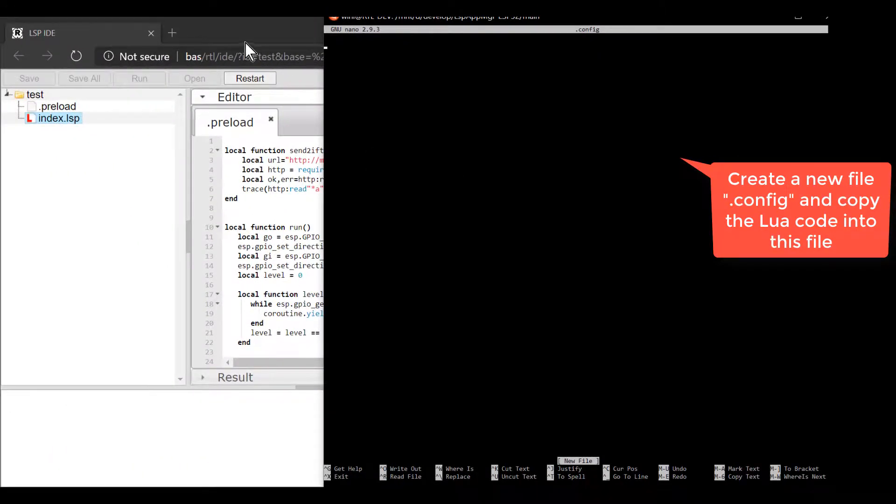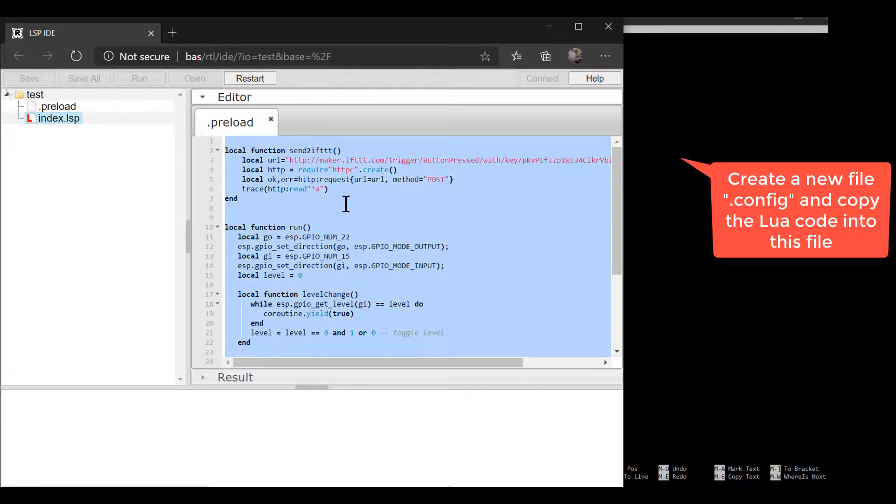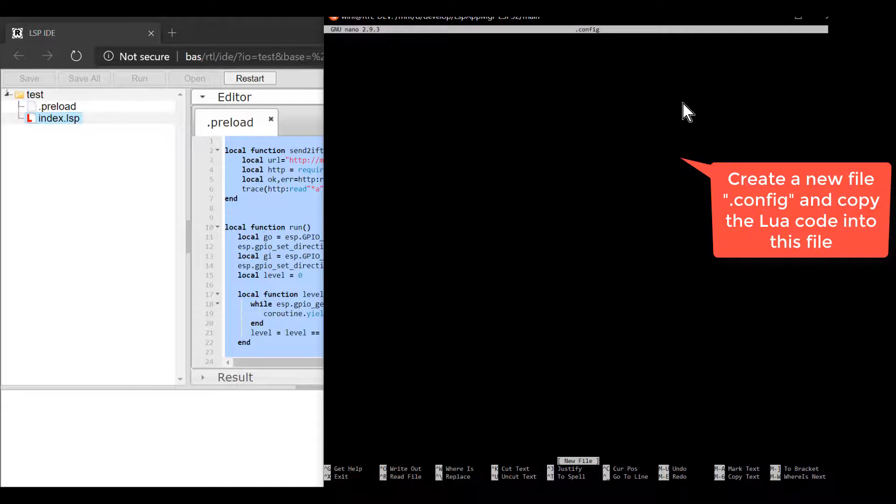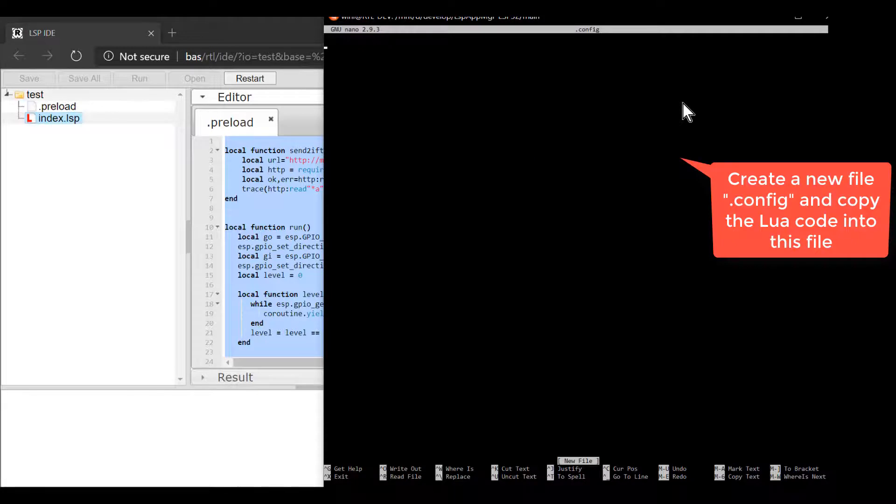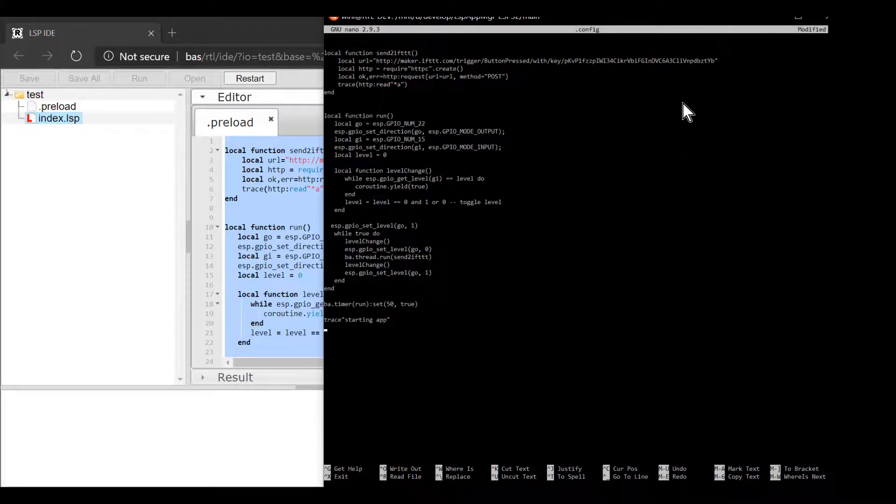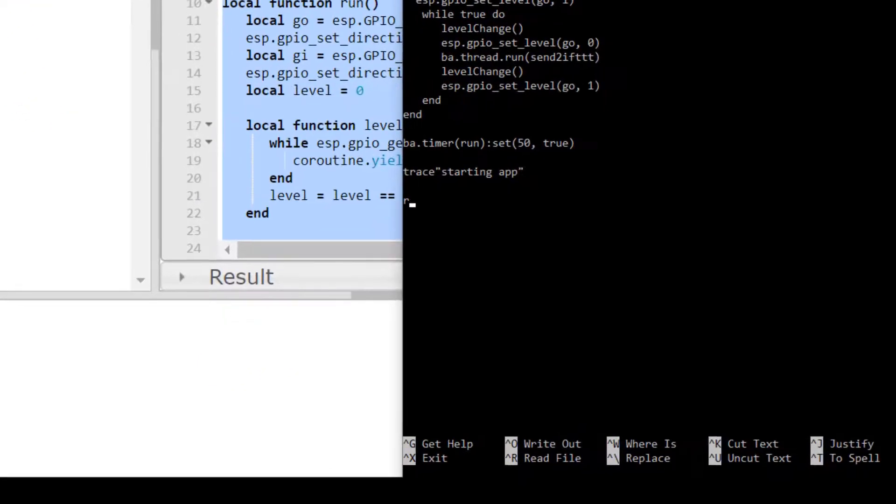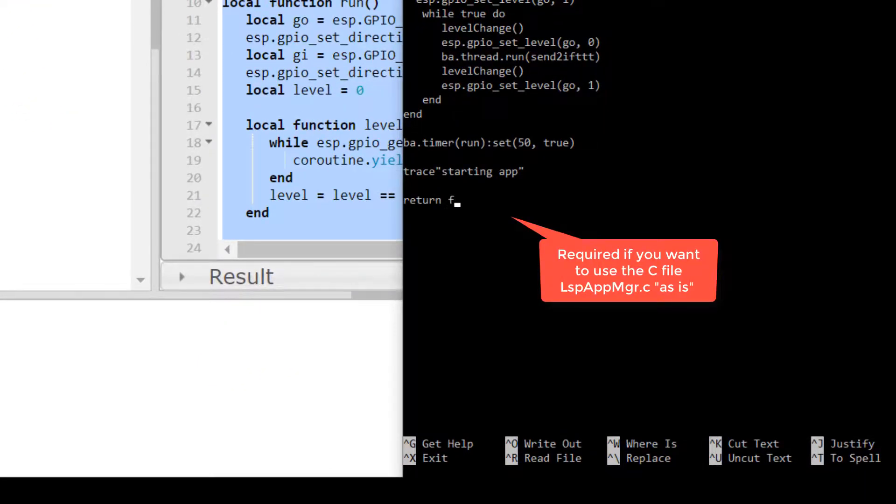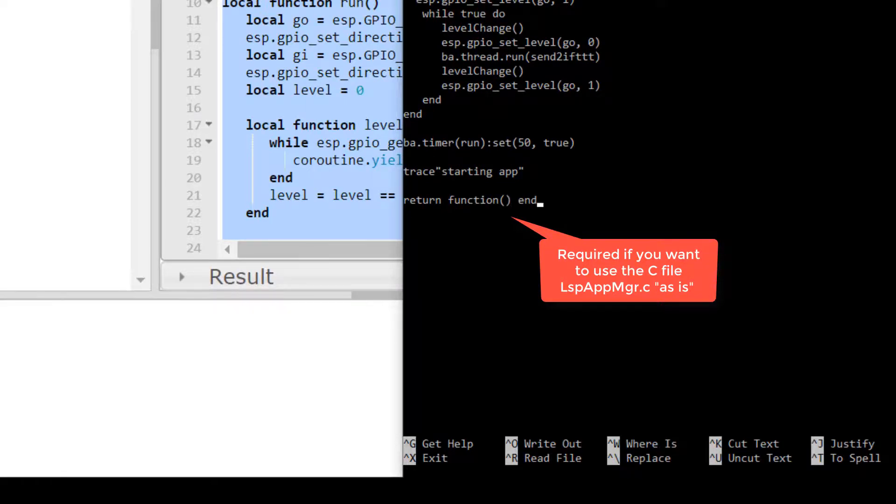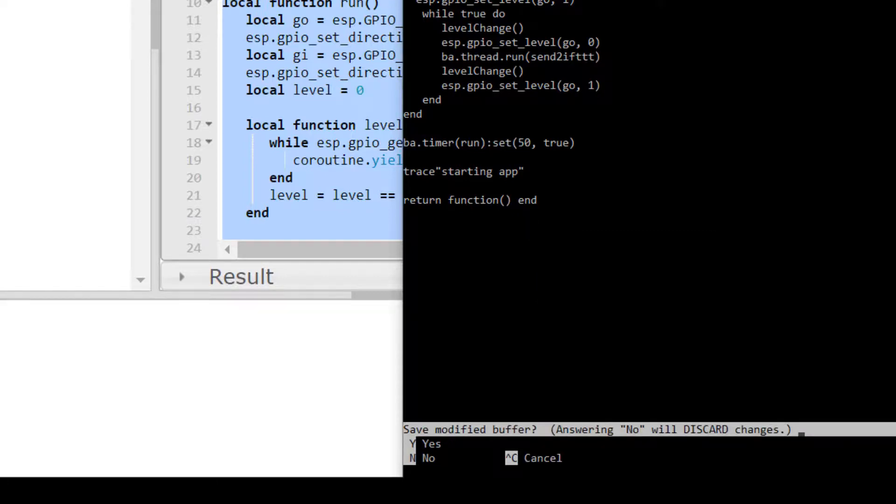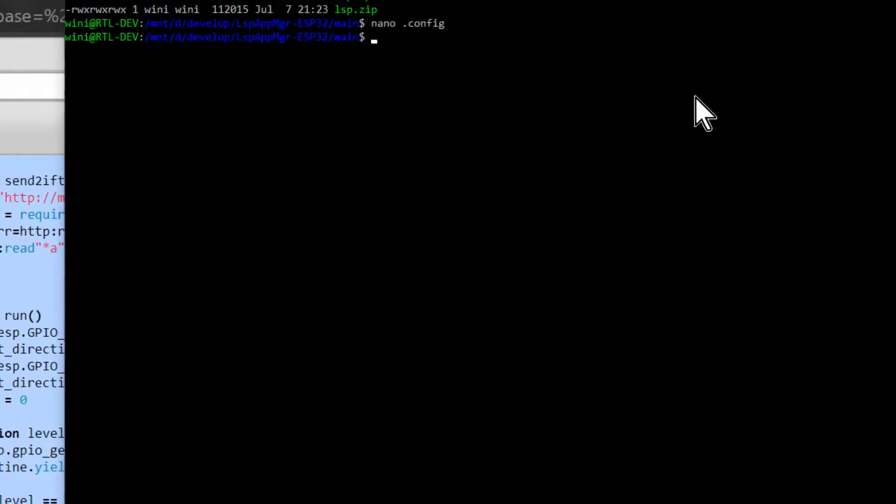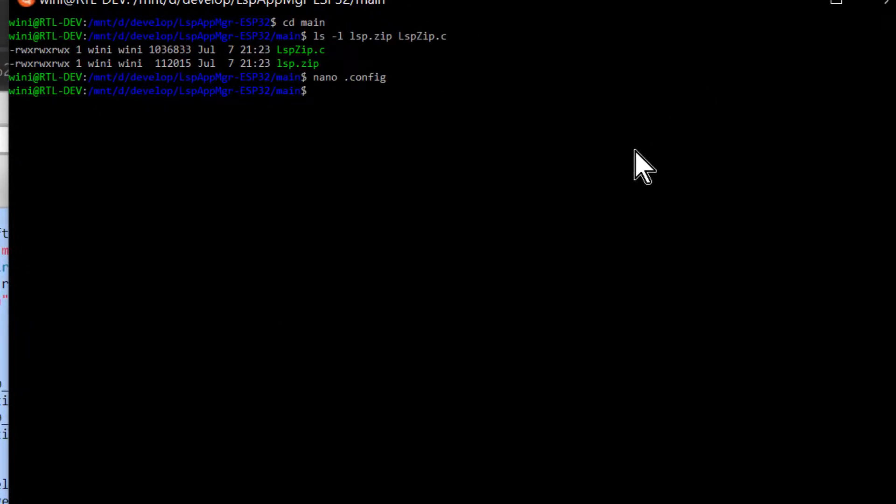The LSP Application Manager is provided as a .zip file and this .zip file is embedded in the firmware. The build environment compiles as a C version of the .zip file and links the .zip file with the firmware. To use the C code as is, we must create a .config file and copy all of the code we developed into this file. The C startup code in the lspappmgr.c loads this file at startup. You may change the C code, but it is easier just to create a .config file. The C startup code also requires that a function is returned. We can simply return a function that does nothing.